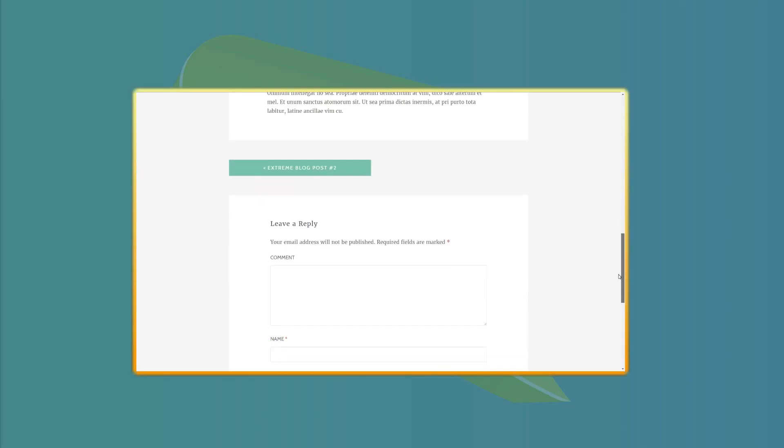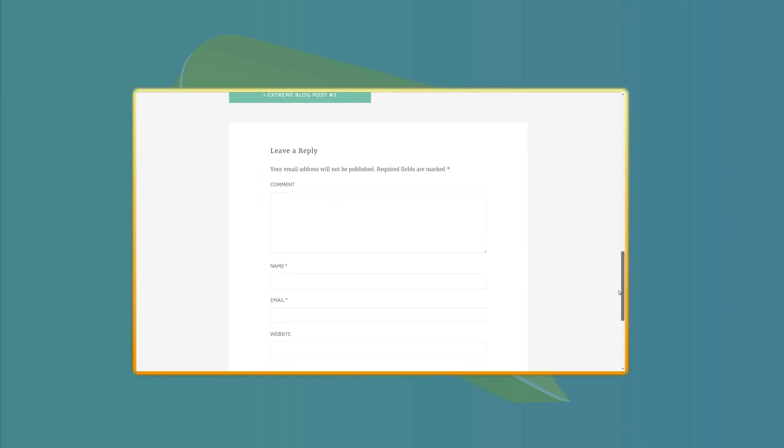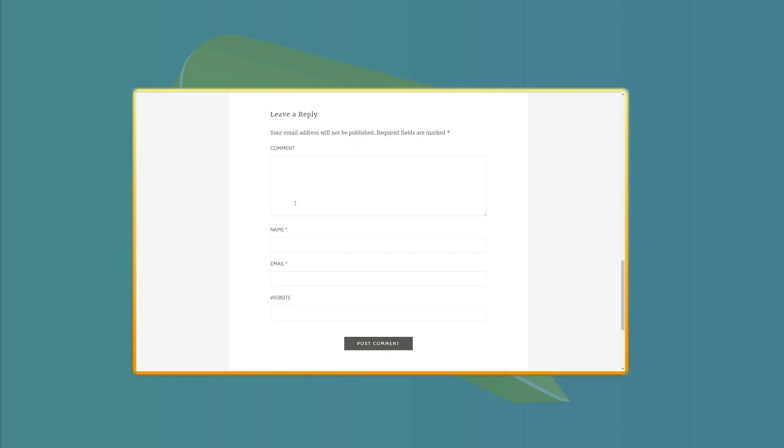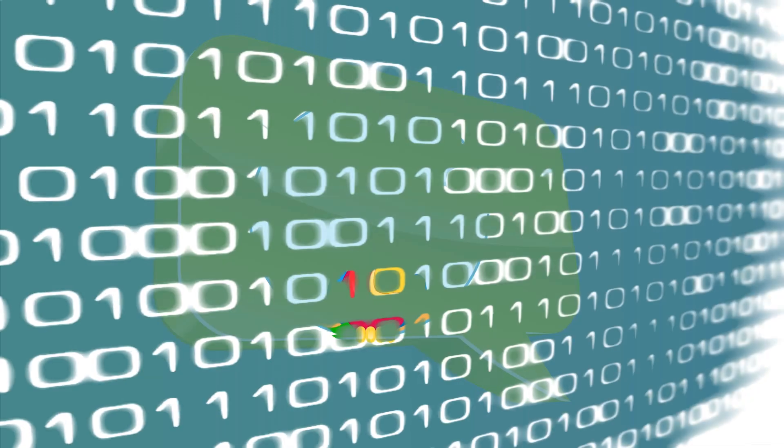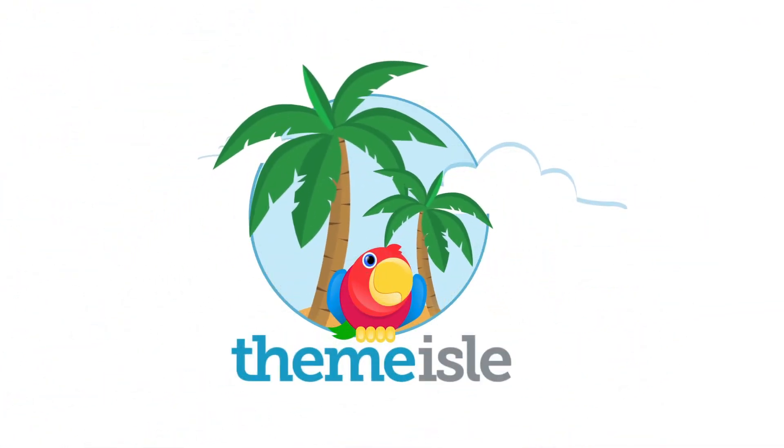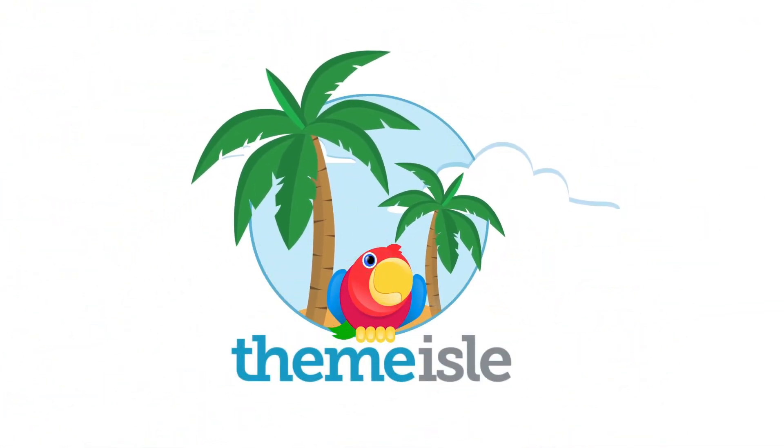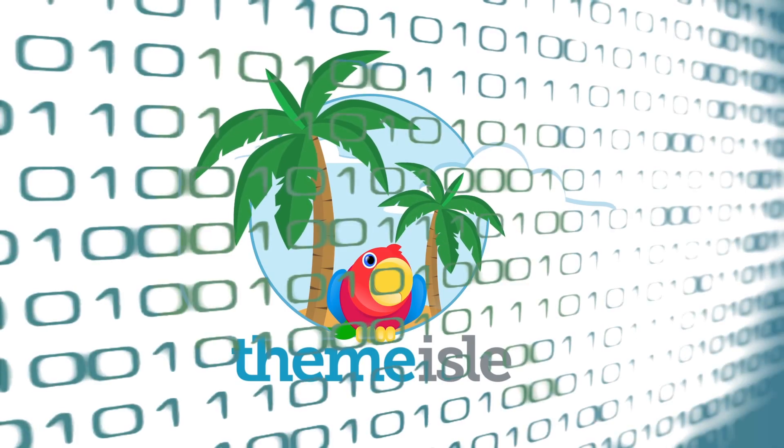Do you feel like your WordPress comments section is too simple and boring? You wish to have more engagement and some cool new features? Hi, my name is Robert and in this video I'll show you six easy ways to tune up the comments section of your WordPress website using top plugins.